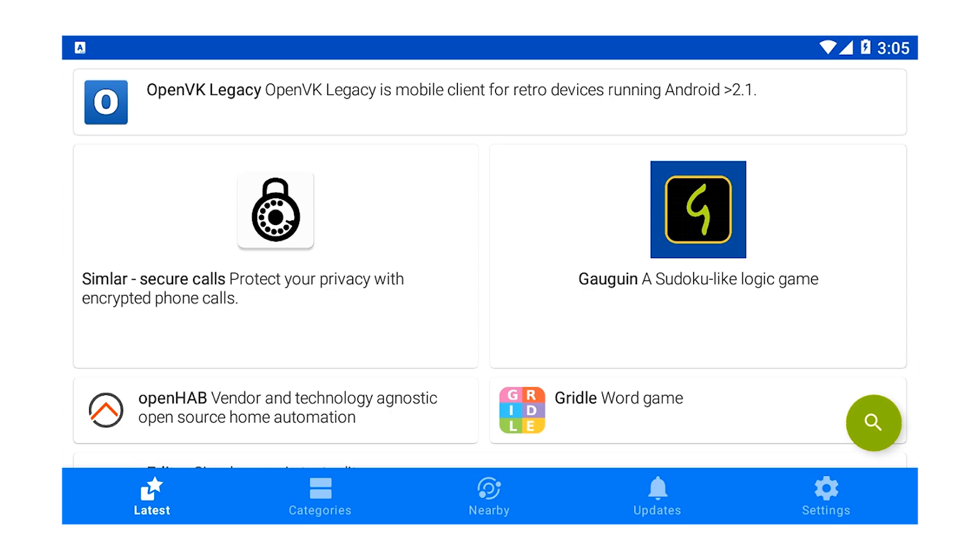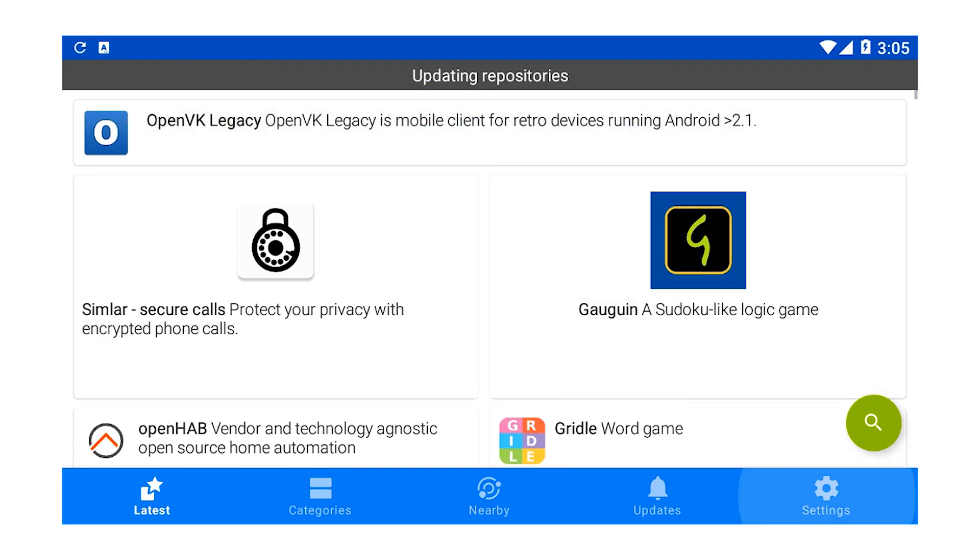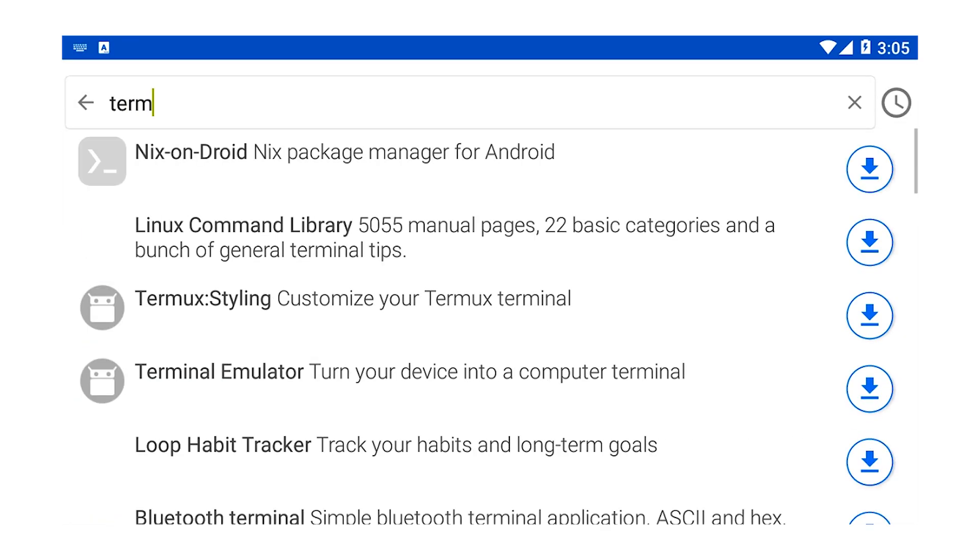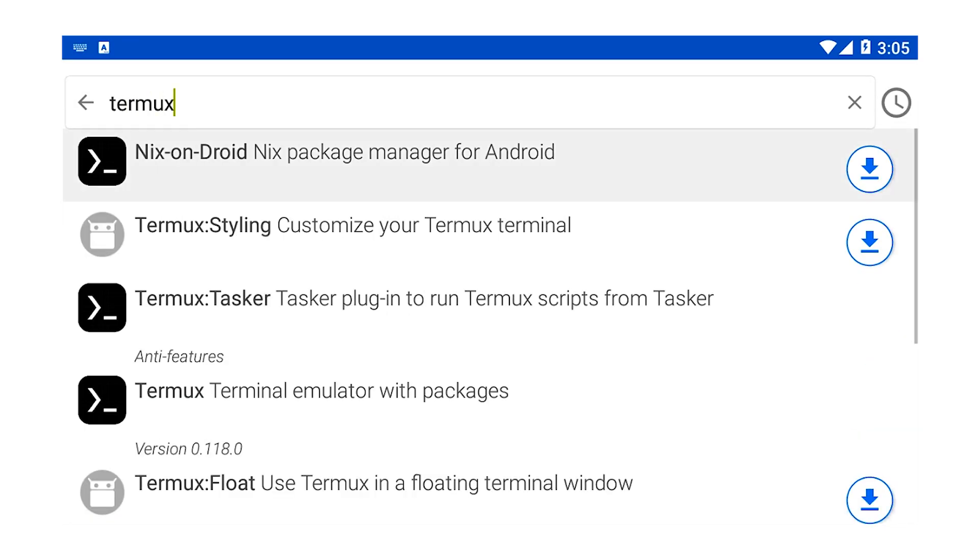Note that the version of Termux in the Google Play Store is outdated. Once FDroid is installed, search for Termux and install it.